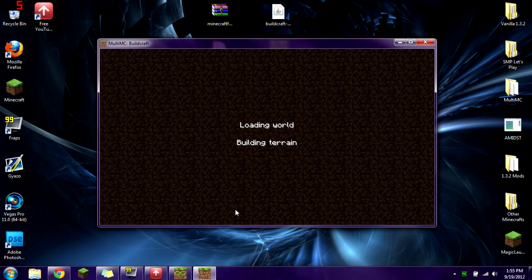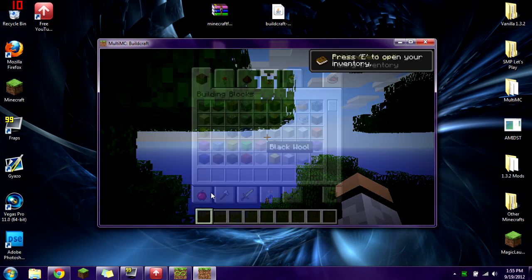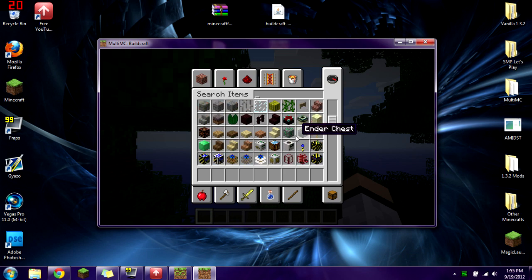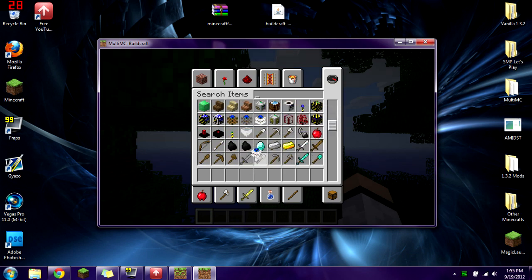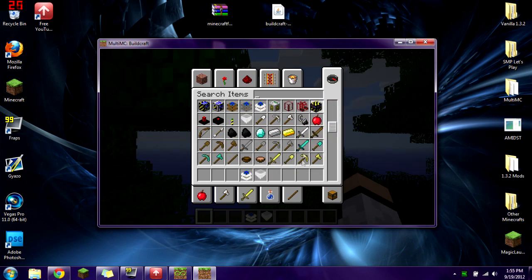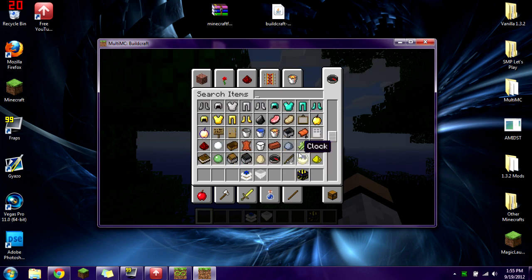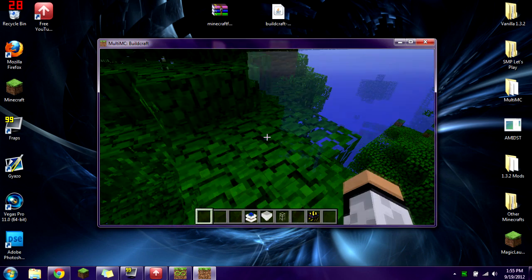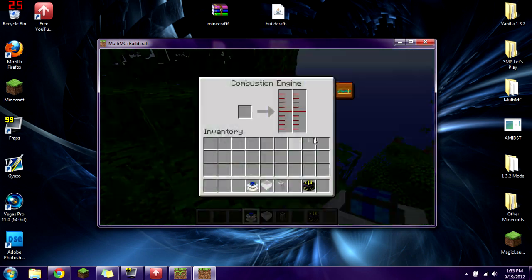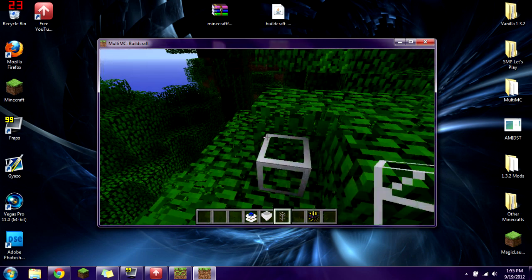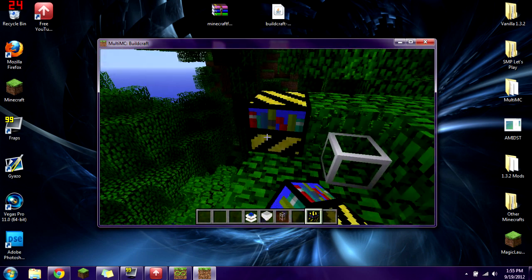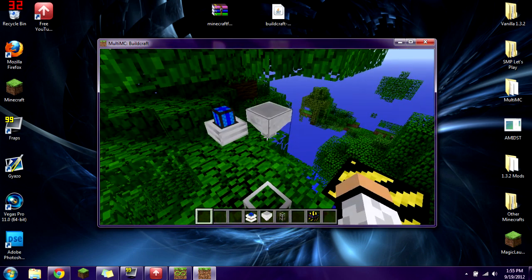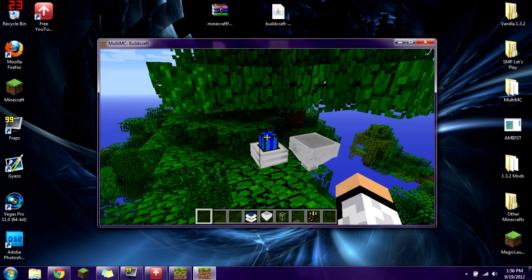It's loading the world and building terrain. By opening up the inventory and scrolling down, we should see some Buildcraft items. We have our engines, our hoppers, our blueprint libraries, all our items including gears and all the pipes — all that fun stuff. We can place all these down and use all the blocks. You have just installed Buildcraft version 3.2.0 using MultiMC.